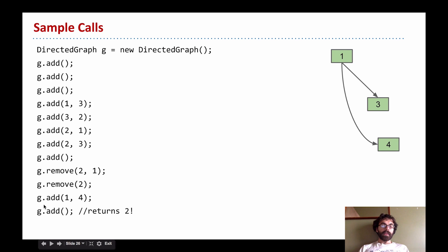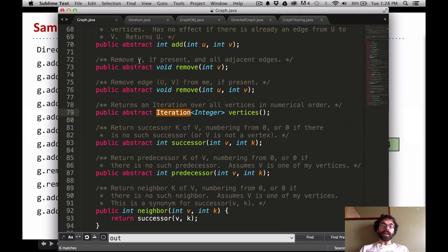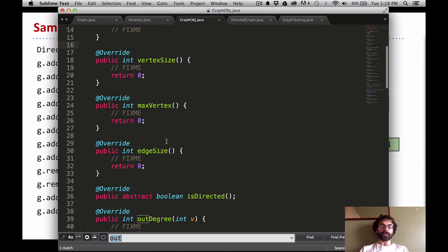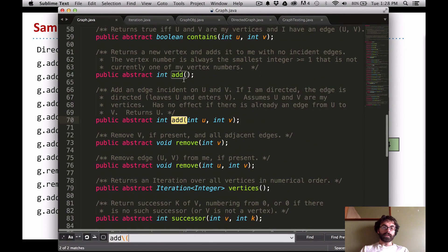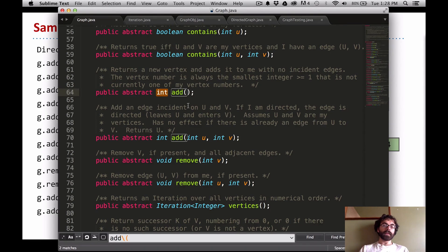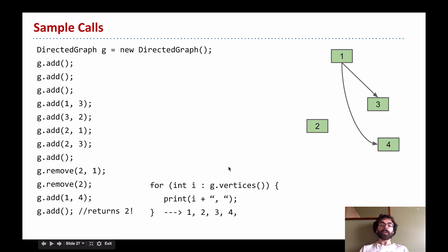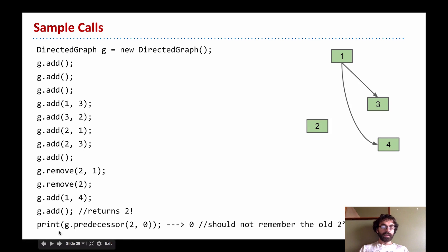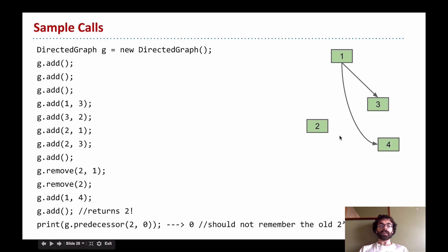We can add an edge from 1 to 4, and then if we add another vertex it will create vertex 2 — filling in the gap. If we look carefully at the definition of add(), it returns an int — specifically the vertex number, so it returns 2. At this point if we iterate through we get 1, 2, 3, 4. An important point to include in your unit tests: make sure that the new vertex 2 does not have ancestral memories of the old vertex 2 — the old vertex is gone, this is a new one with no memory of the old edges.